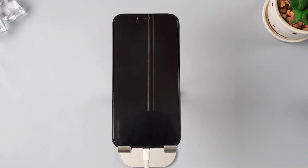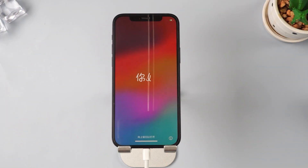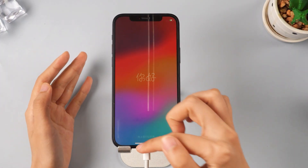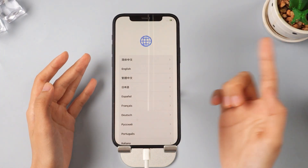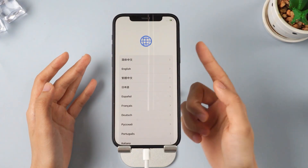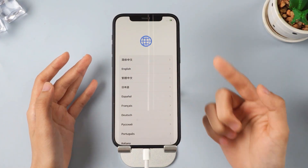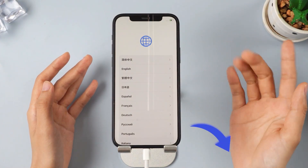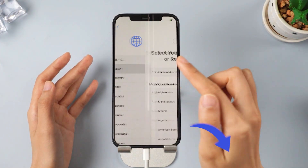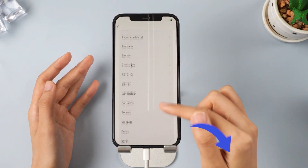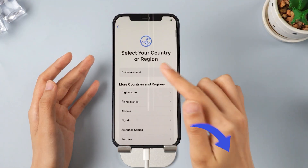If you don't want to see the second downgrade method, please click on the timestamps in the description to jump directly to Step 4, where you will be shown how to restore your phone's previous data.